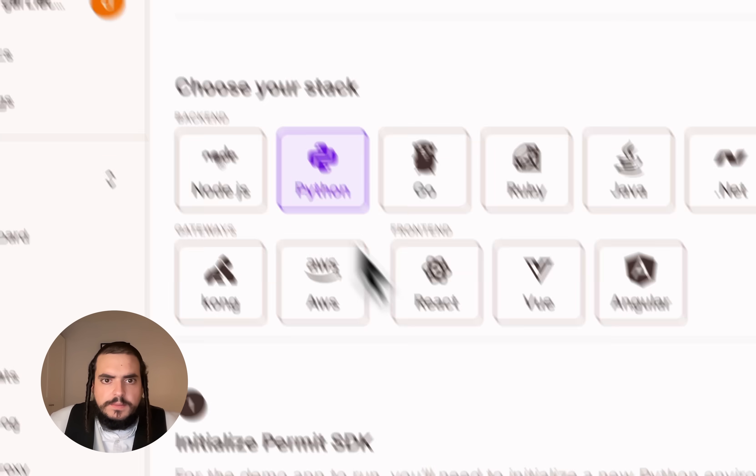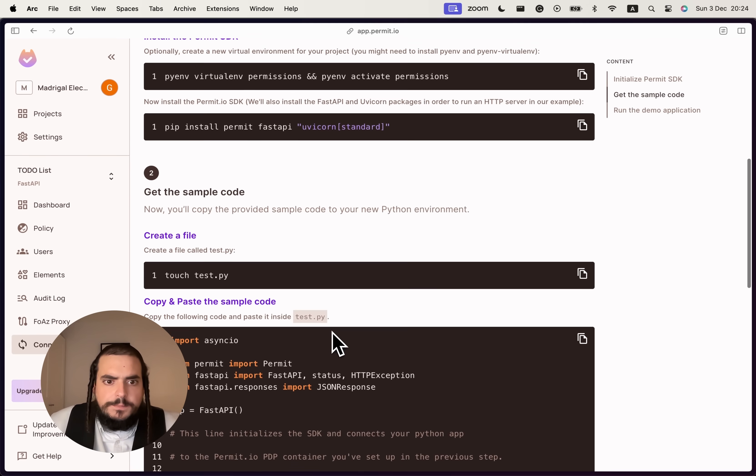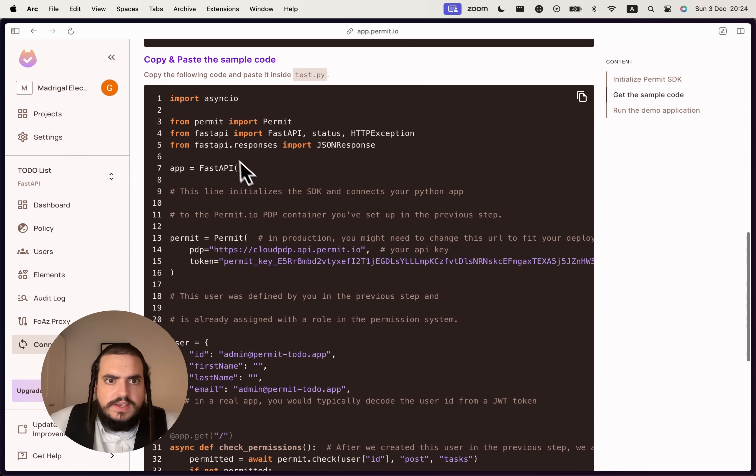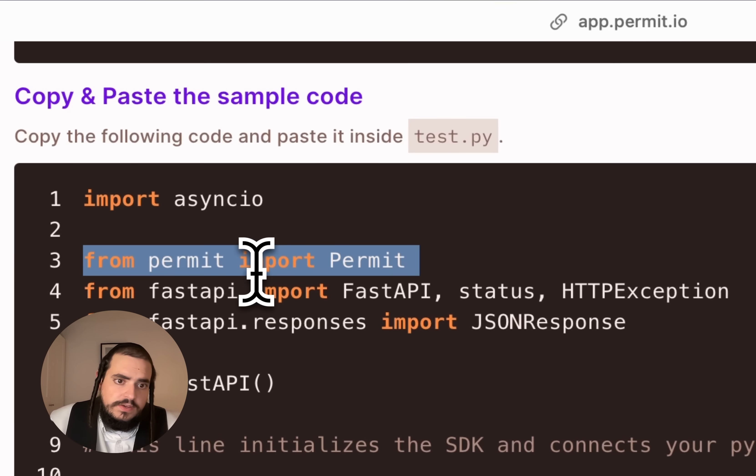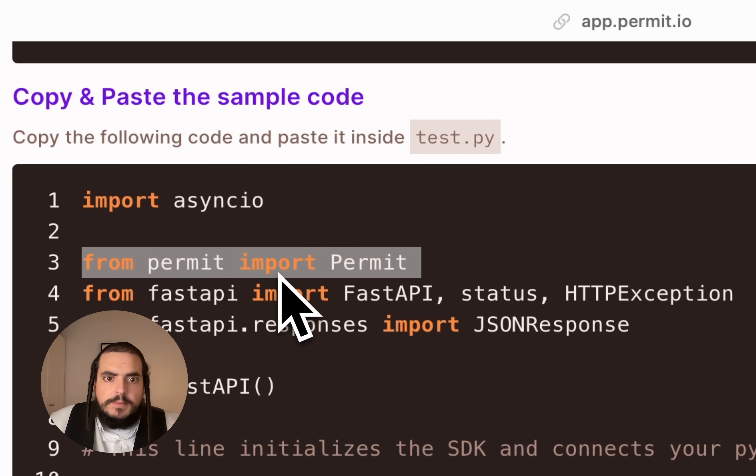Then I'm going to the connection, click the Python button, copy the Python SDK imports. I can use the SDK in my application.